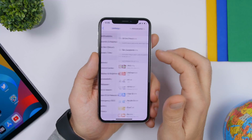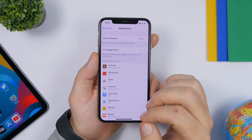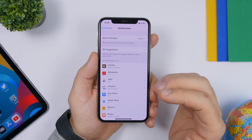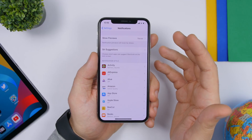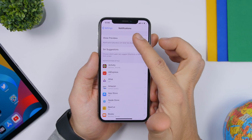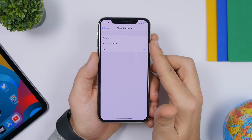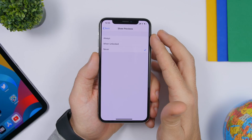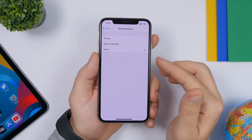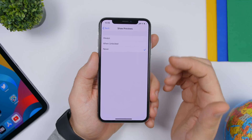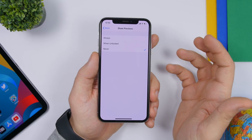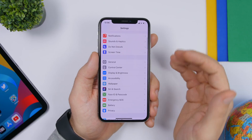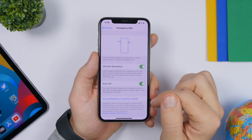Under Notification settings, configure which apps send you notifications. More importantly, go to Show Previews and choose Never or When Unlocked. If you leave it on Always, it will show a preview of your notifications even when your device is locked, meaning a private message could be displayed on screen for anyone to see.